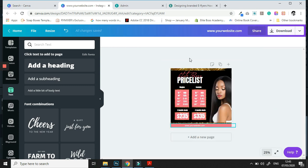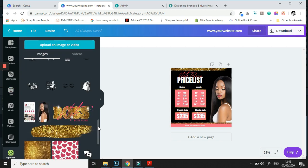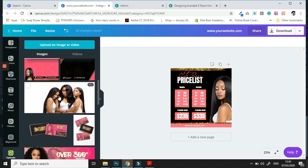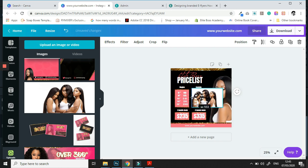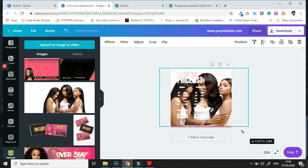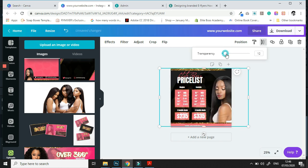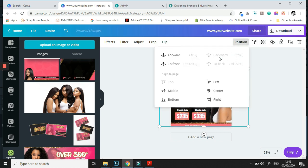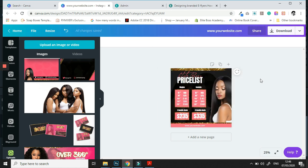We're going to zoom out to see what we have so far. I'm still not pleased — I think something is missing in the background. So I'm going to go back into my uploads folder and find the trusty background I use in most if not all of the videos in this series, again keeping the cohesiveness of our brand. We're going to add that to the back, adjust the opacity, position it at the back, and there we have it — a beautiful e-flyer designed in Canva.